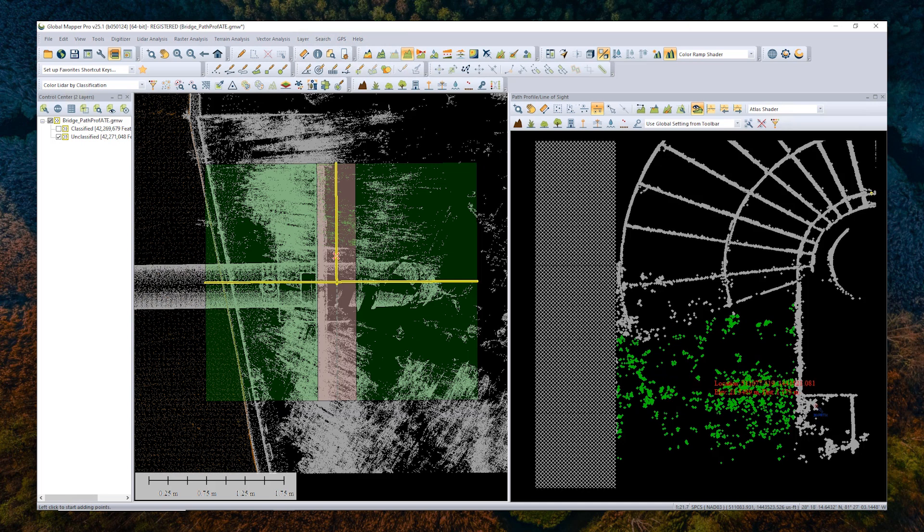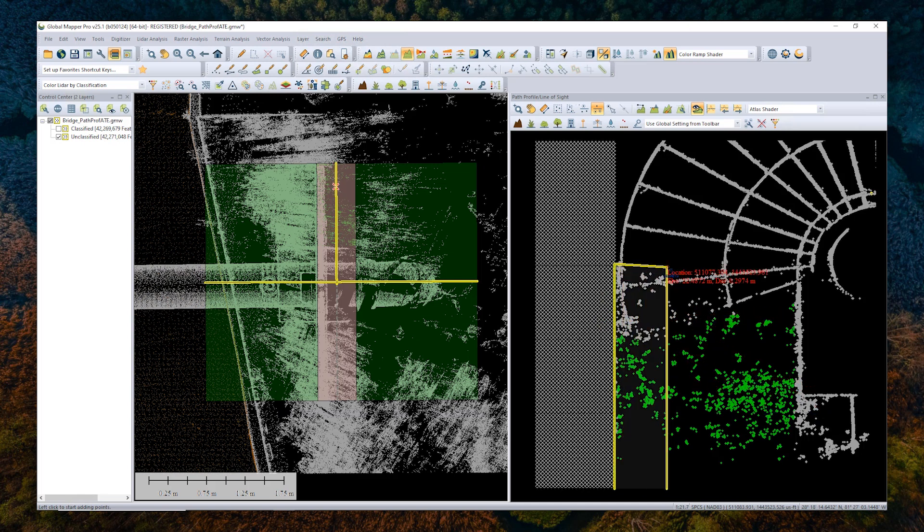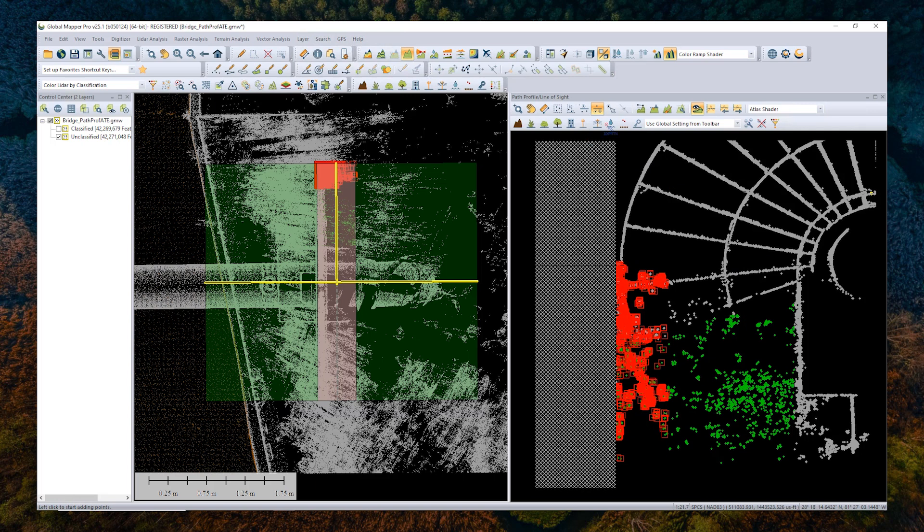We can see through the change of color that the classification has been applied. But if you would like to apply some classification that isn't one of the defaults, there are a couple of different ways to do that.